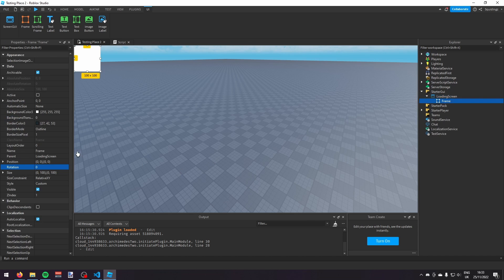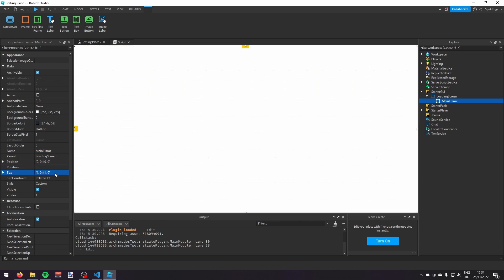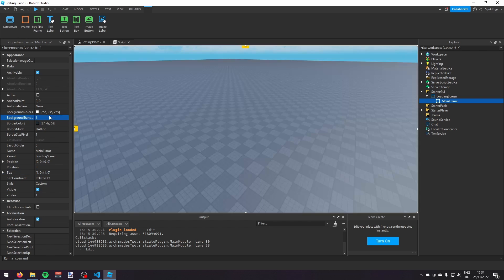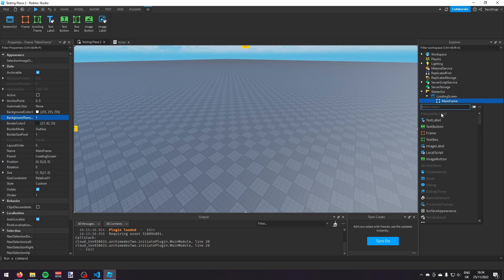We're going to call the frame 'MainFrame' and make its size 1, 0, 1, 0. Then set the background transparency to 1. Inside MainFrame we're just going to add a play button.